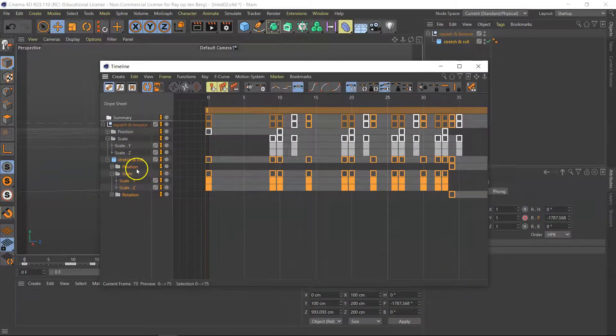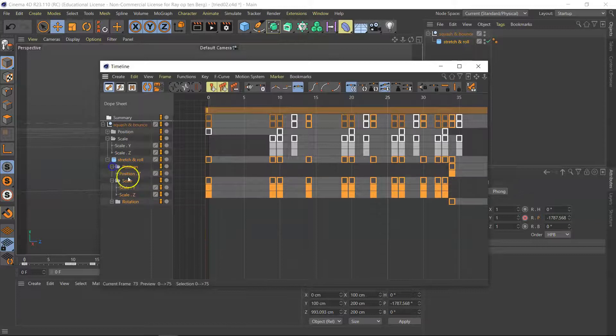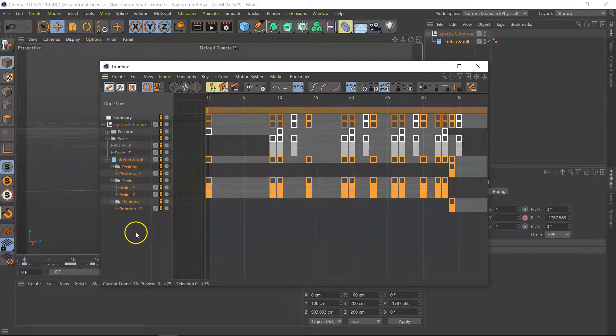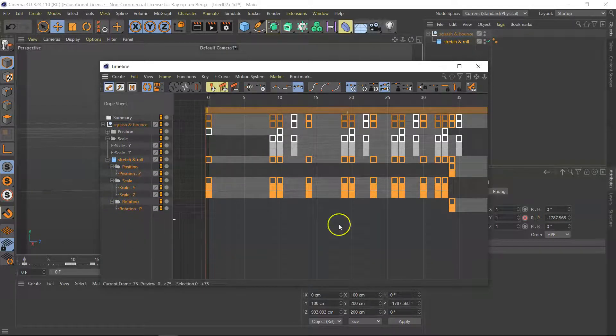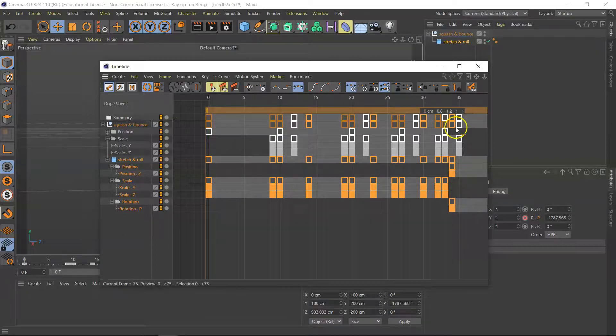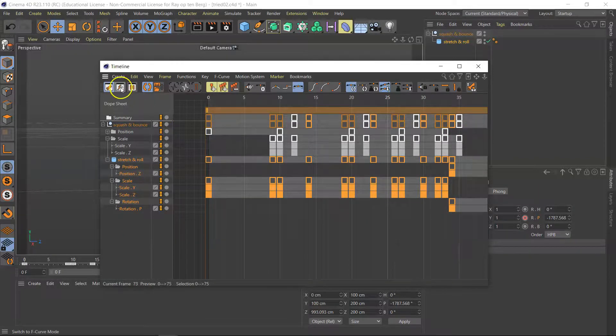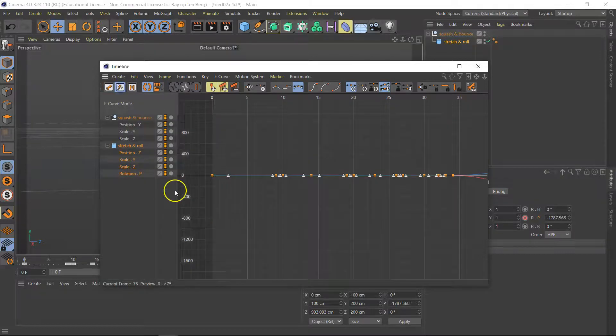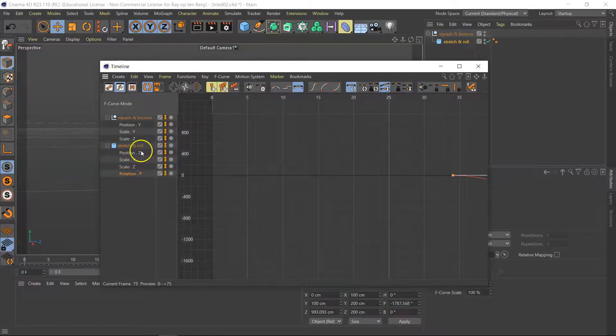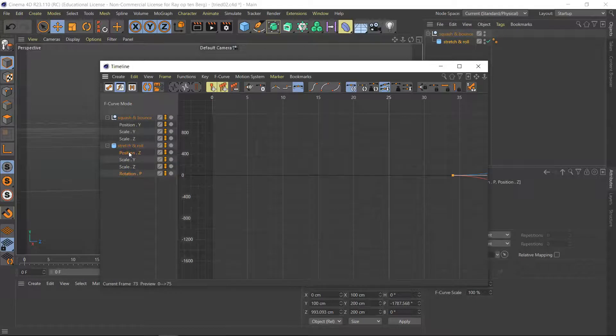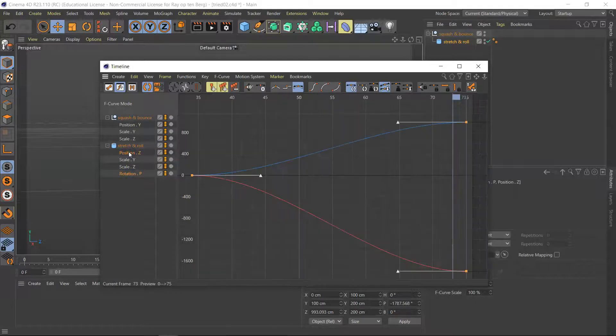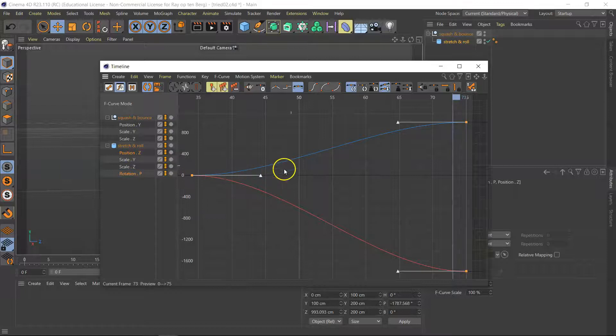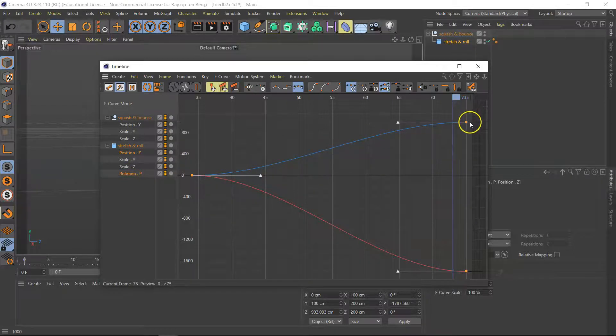We've got the stretch and roll here, the position, and the rotation over the P. Now, this looks a bit confusing, but don't worry about it. We're going to go to the F curves menu, click on this one, and click on position, and push H. Here we see it slowly speed up and here rolling out.